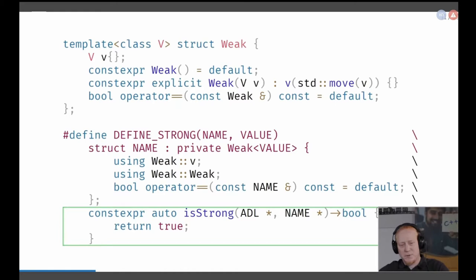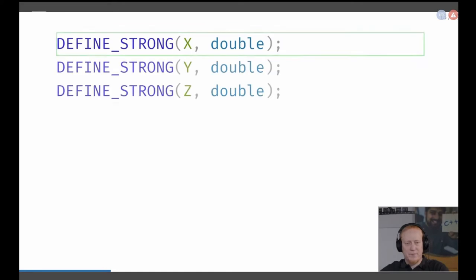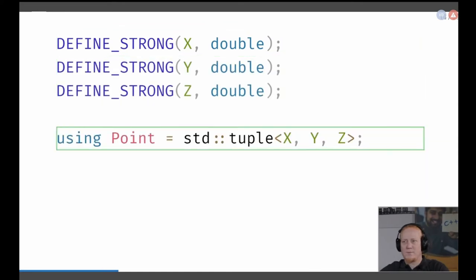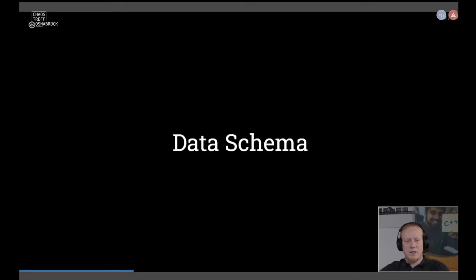If you wouldn't write this equals line, then there would be no equals operator, and the strong structure would not be able to default the implementation — so strong will not compile. That's my guess. Thank you for the question. Let's continue.